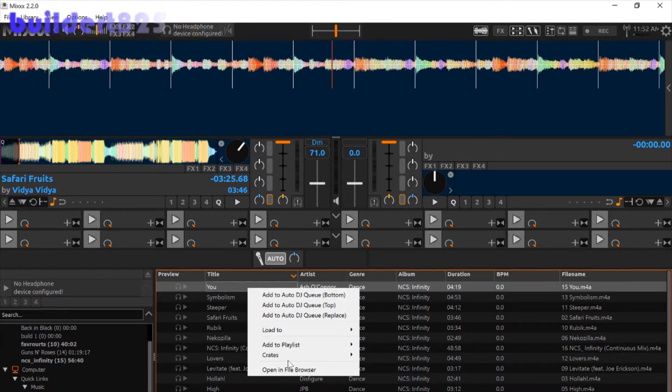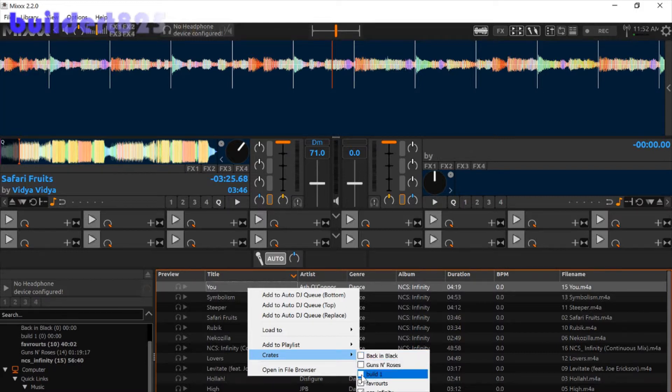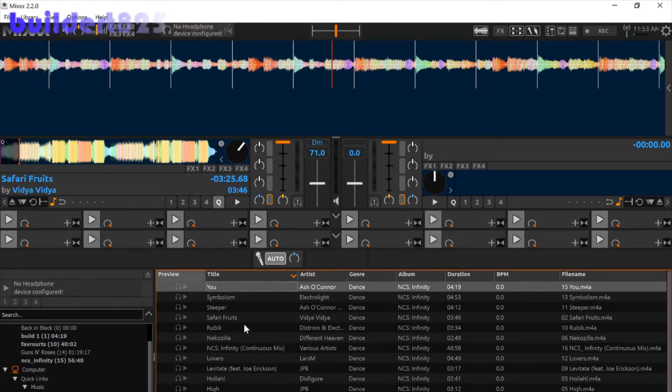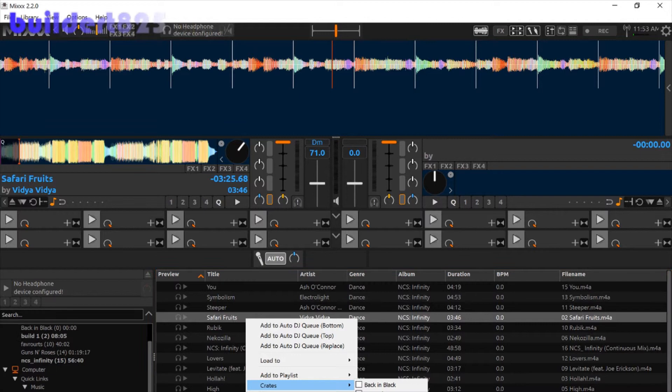And then what you do is right click on the songs you want, click create crates, and then check the crate you want. And then you can do this for a few songs, just like so.